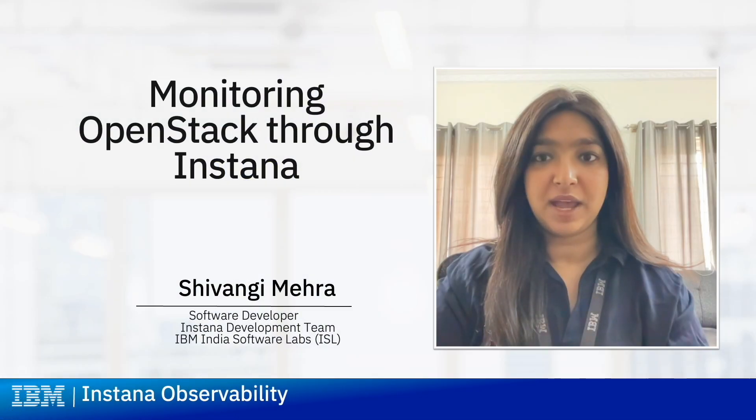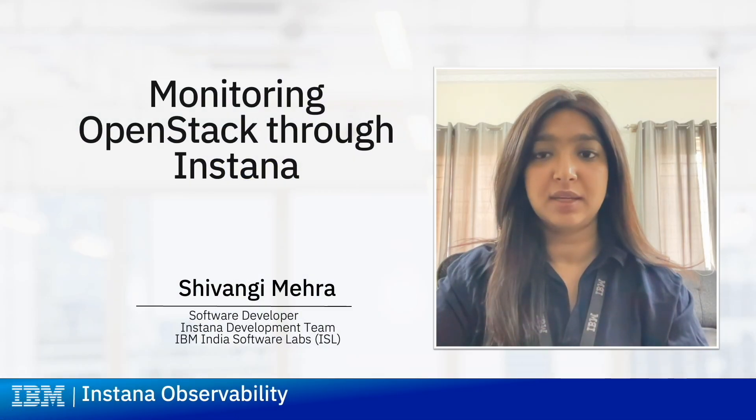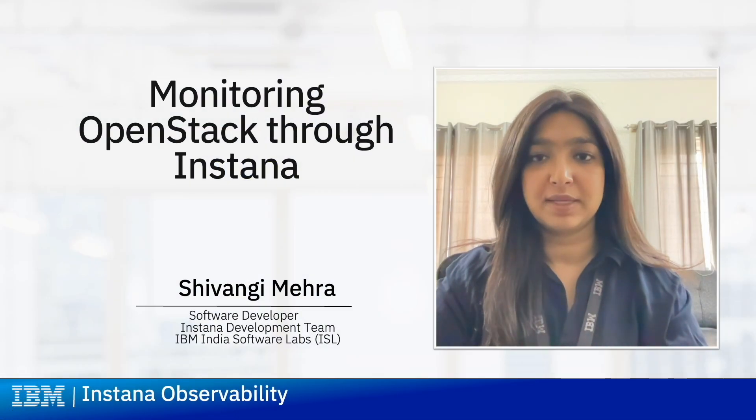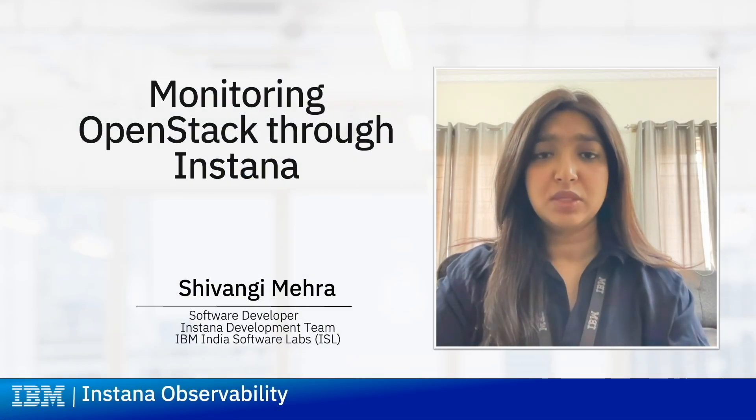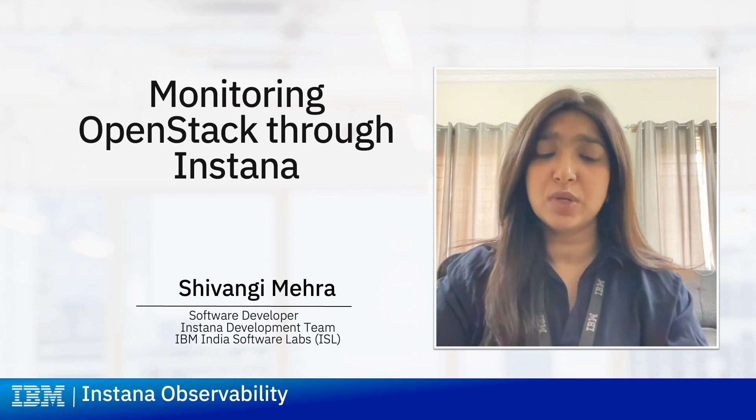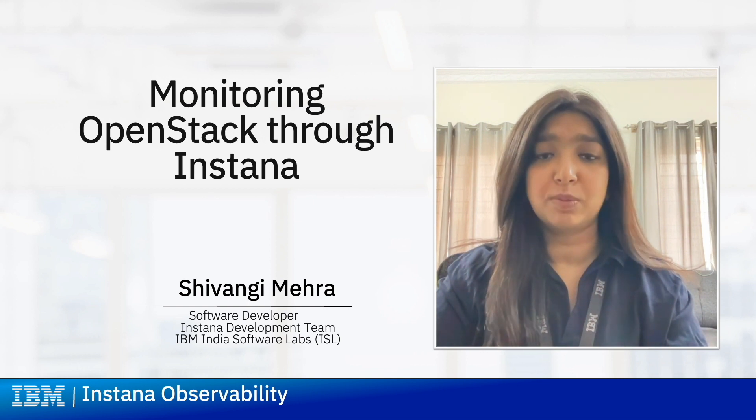I am Shafanki Mehra and I am a software developer for the Instana team in IBM ISL. Today I am going to be showing you how you can use Instana to monitor your OpenStack sensor.